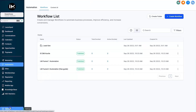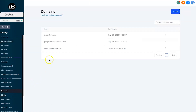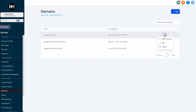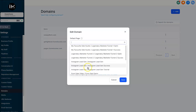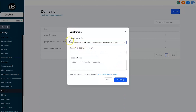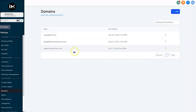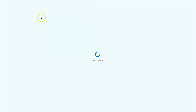One question people are probably asking is how do you make your domain the funnel's root. When you come into Domains, click on the domain you want to use, click Edit, then choose the default page — in this example, 'My Favorite Side Hustle' opt-in — and click Save. This is now going to be the root domain, so if someone went to nowayninetofive.com it would take them directly to the first step of the funnel.